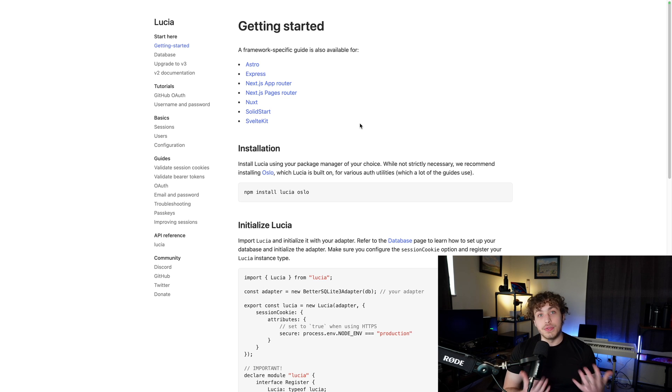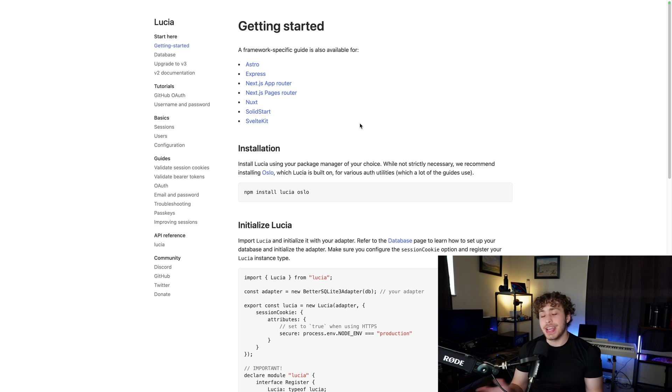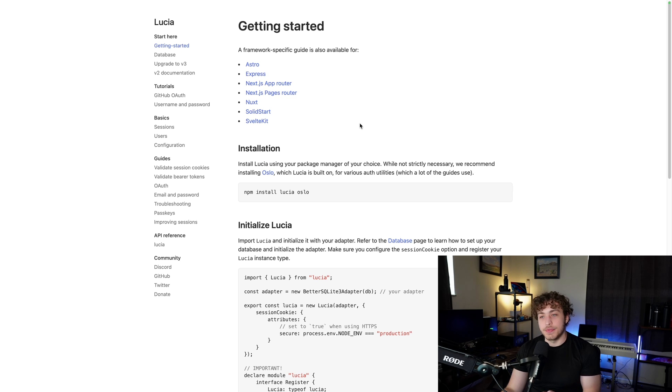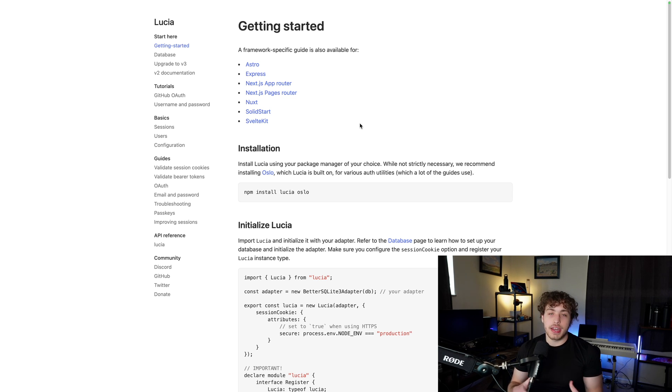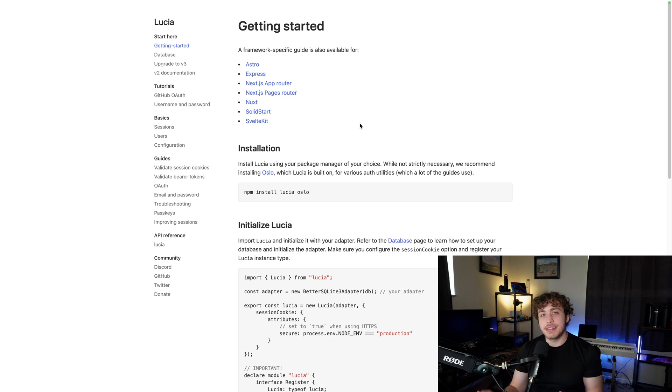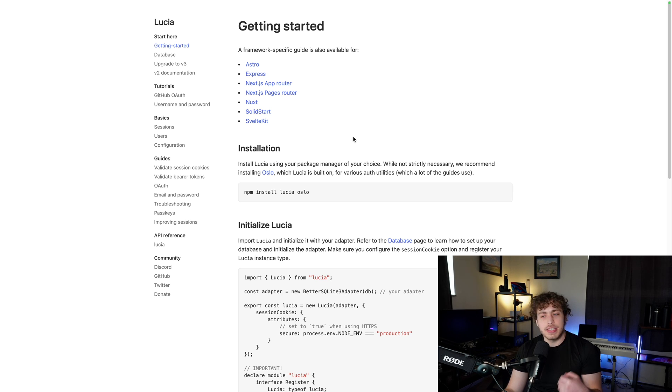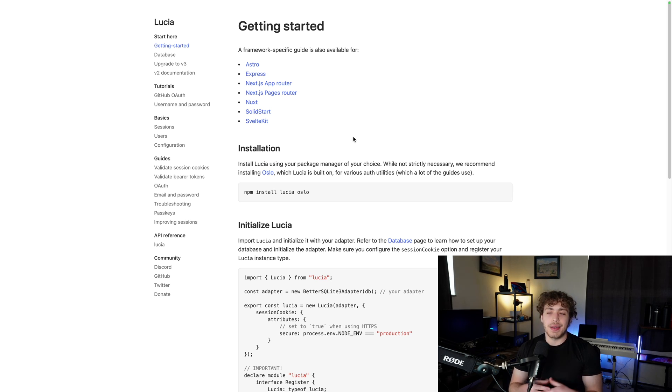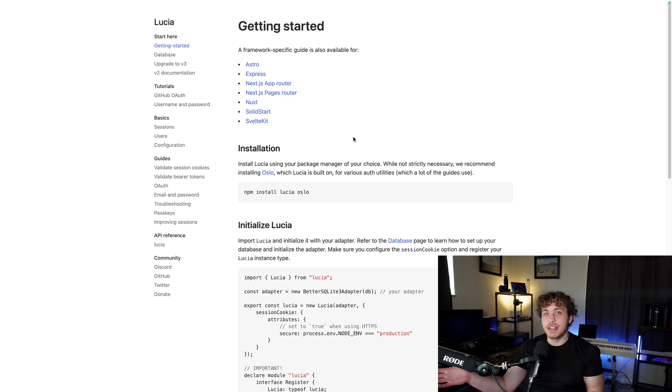The next one I want to highlight is Lucia Auth. Lucia Auth is a fantastic way to run authentication in SvelteKit apps. It's an authentication library. It gives you a bunch of really nice things to put into your SvelteKit app to handle authentication. It's really quick, really simple and easy to use.